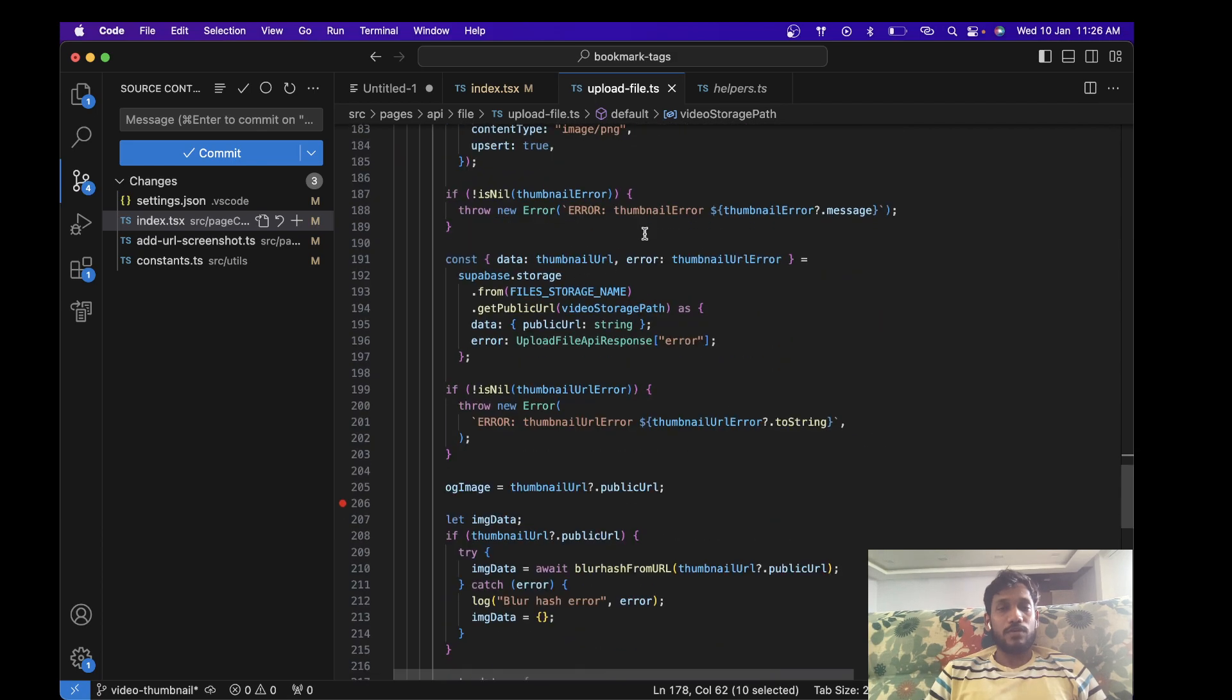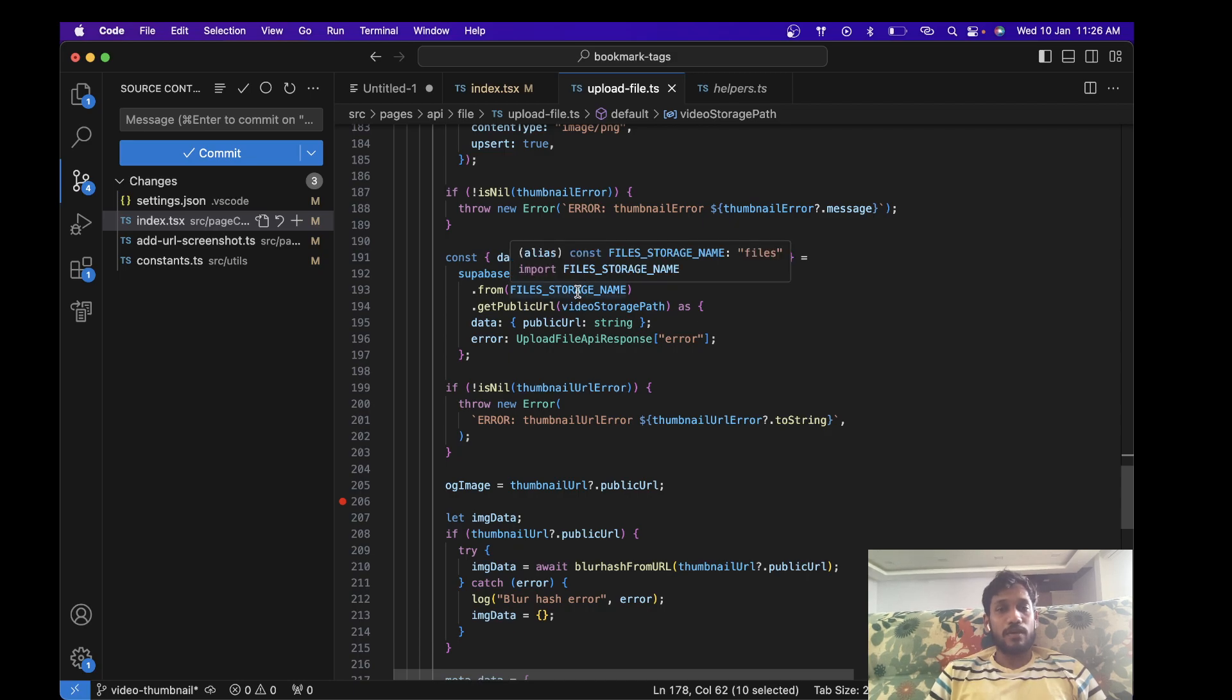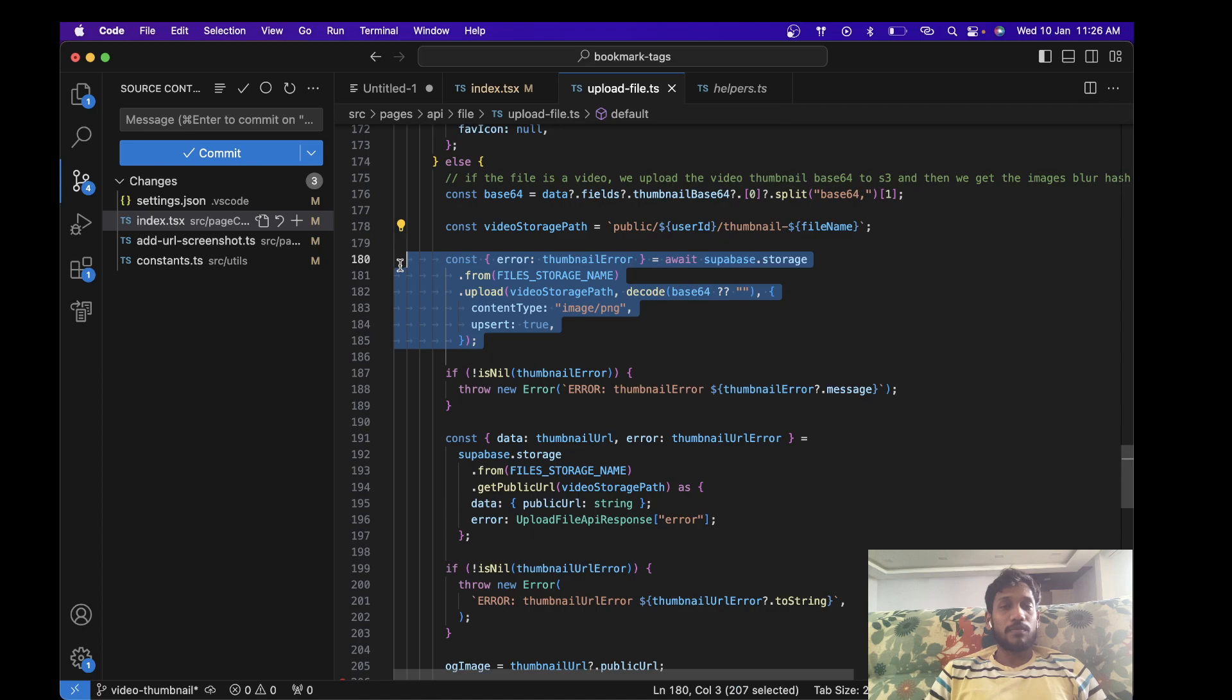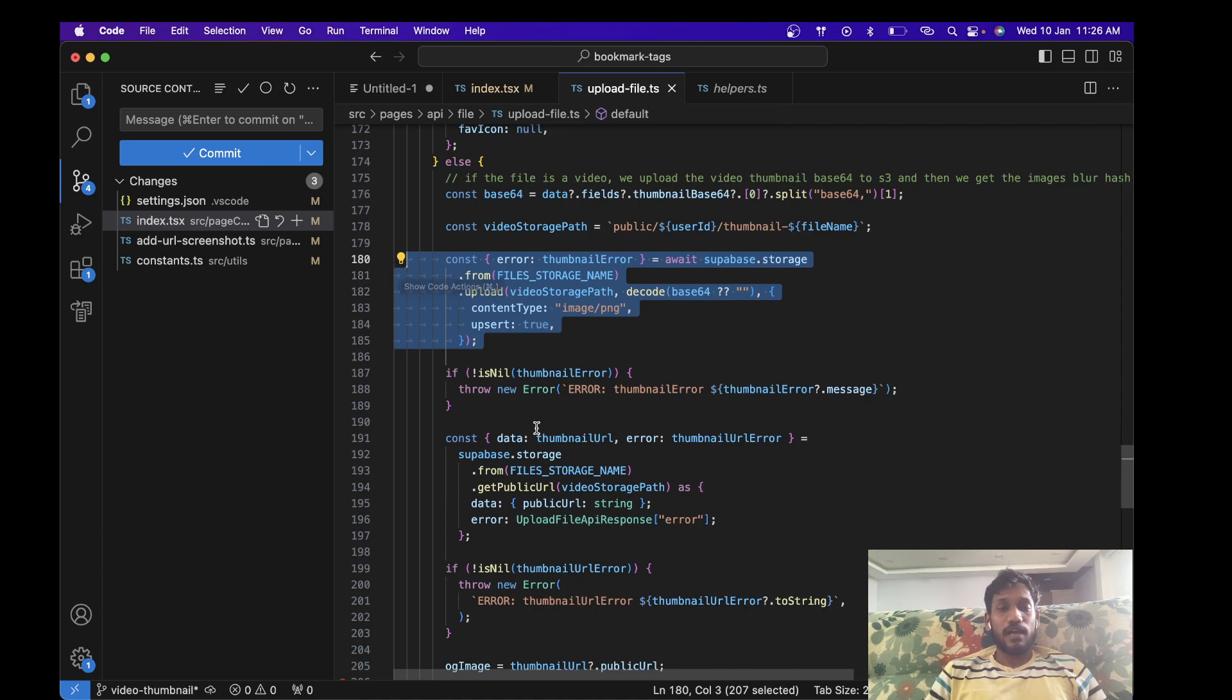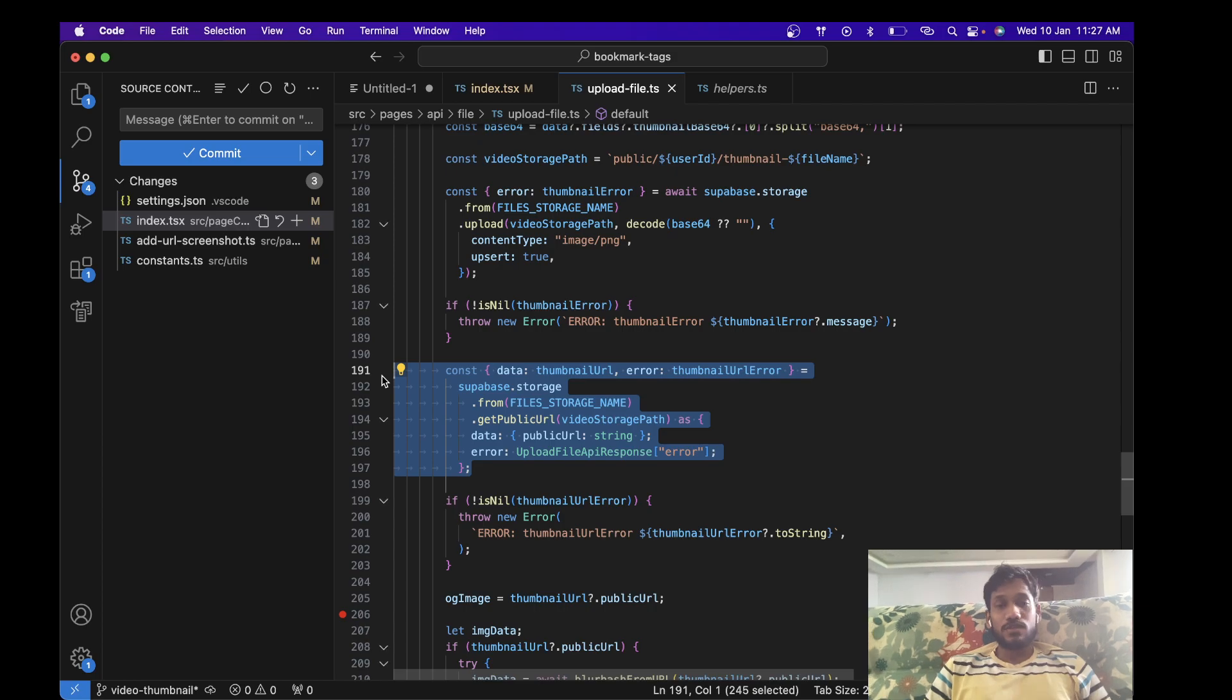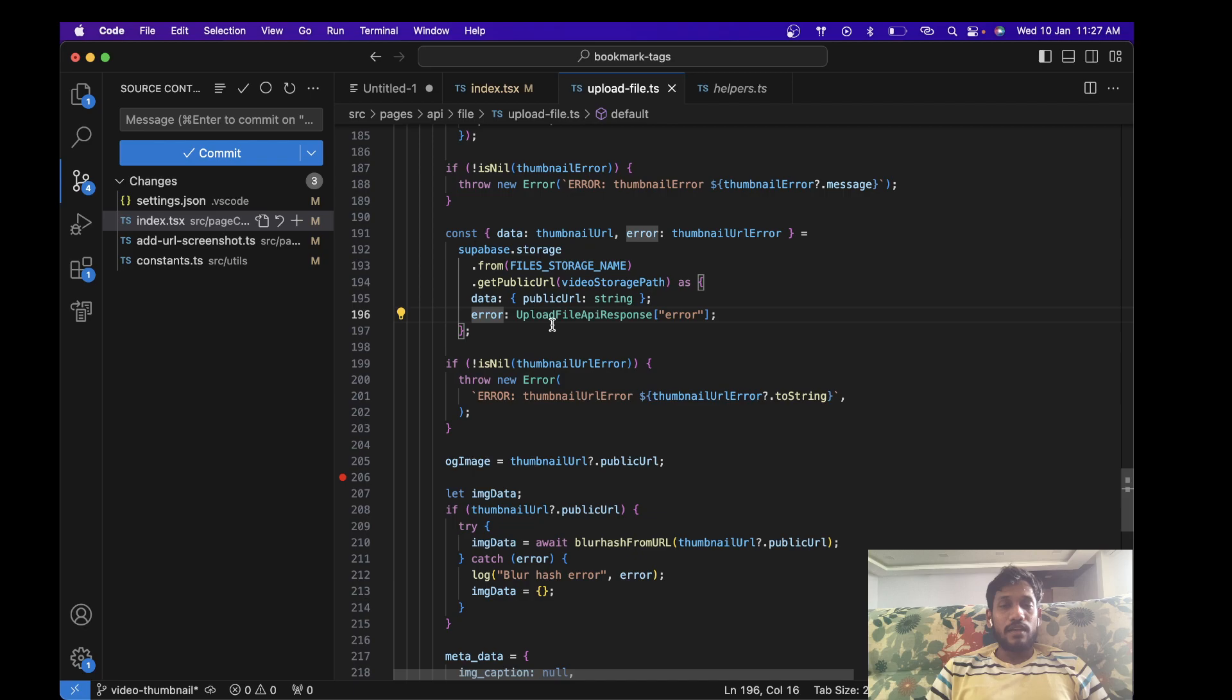And then what we do is we get the public URL of the uploaded thing. So once it's uploaded, we don't get its CDN URL. I need to run this extra secondary Supabase function to get the CDN URL. So we get the public URL for the uploaded thumbnail over here, and then I take this public URL, have it as my OG image, and then I generate the blur hash for this thumbnail URL, that is the CDN one which we get from here.